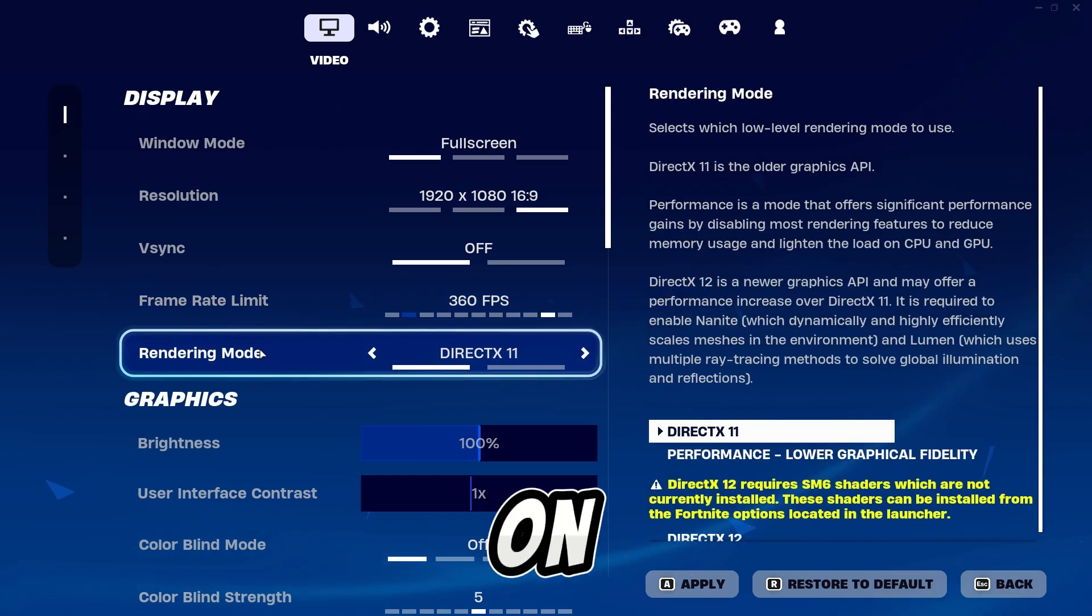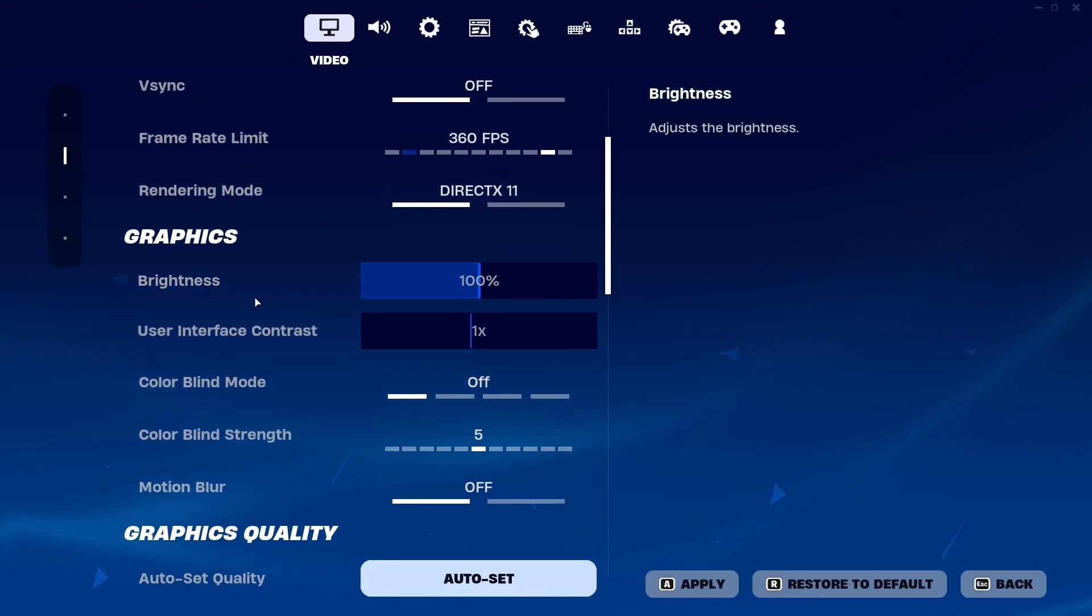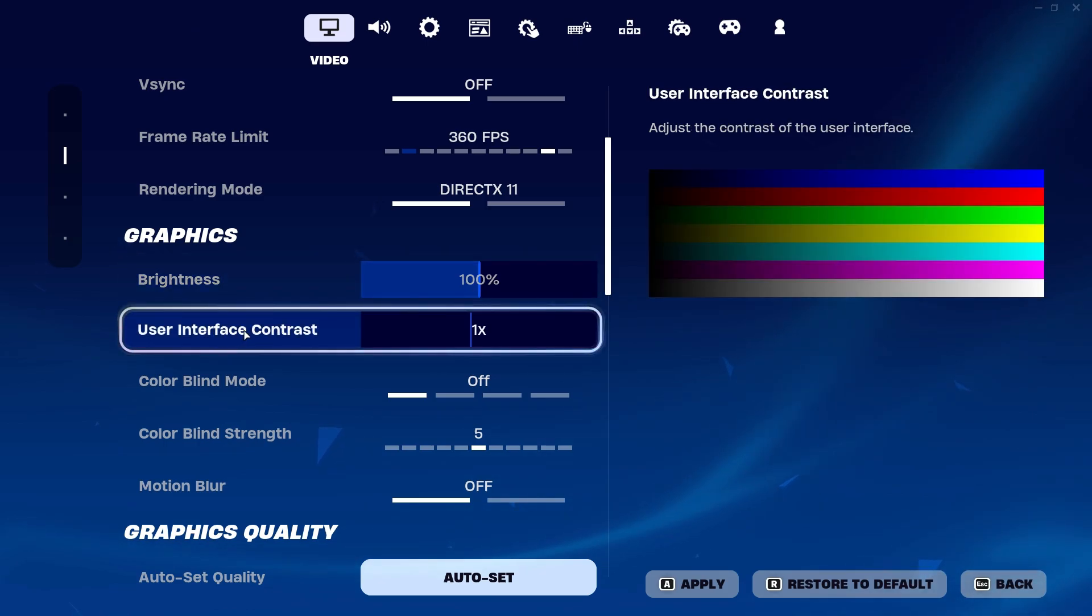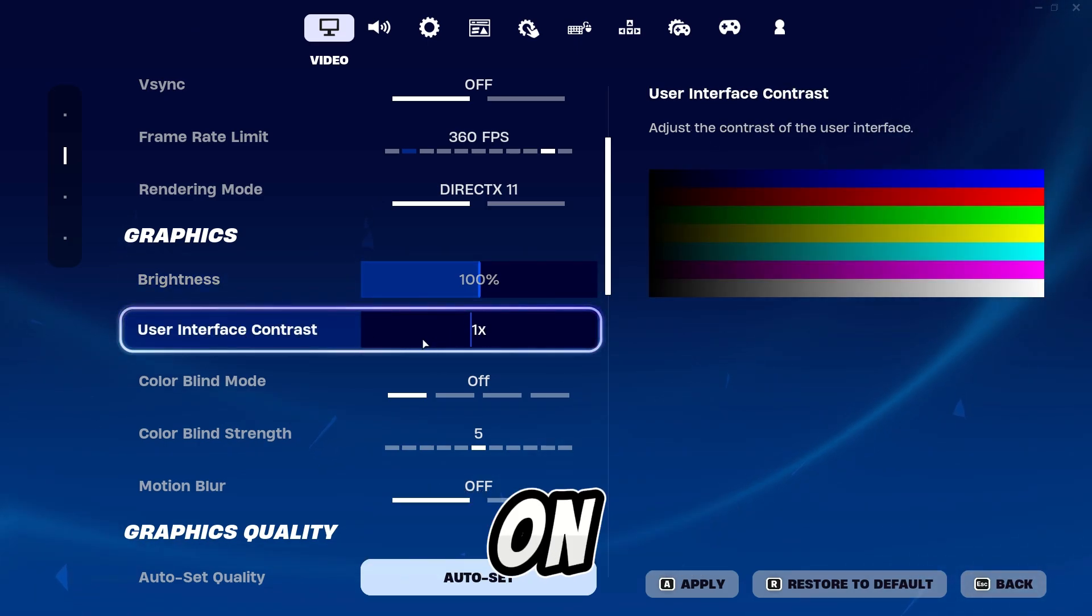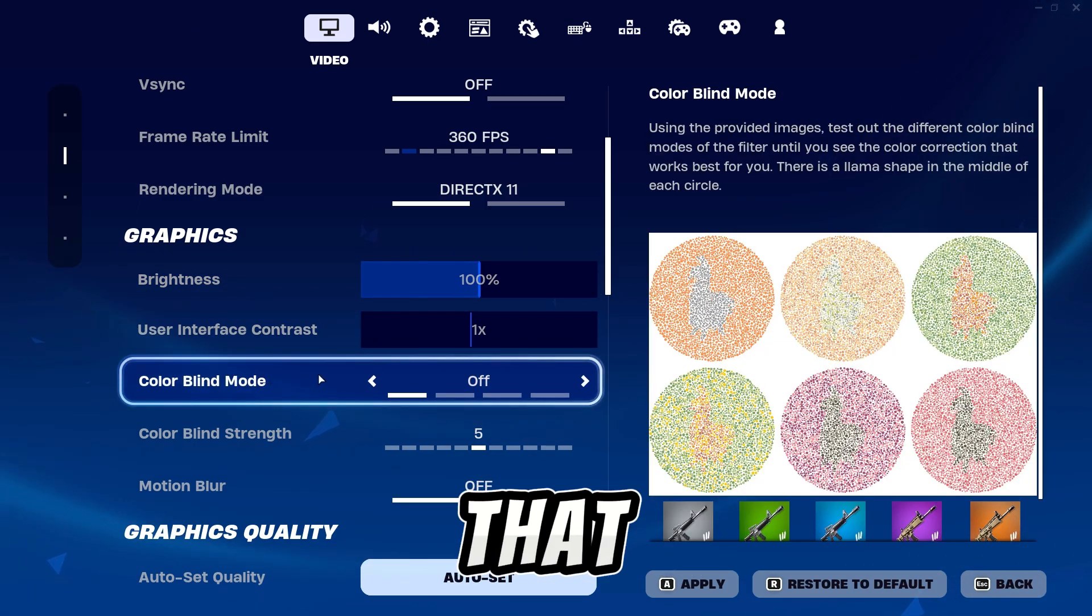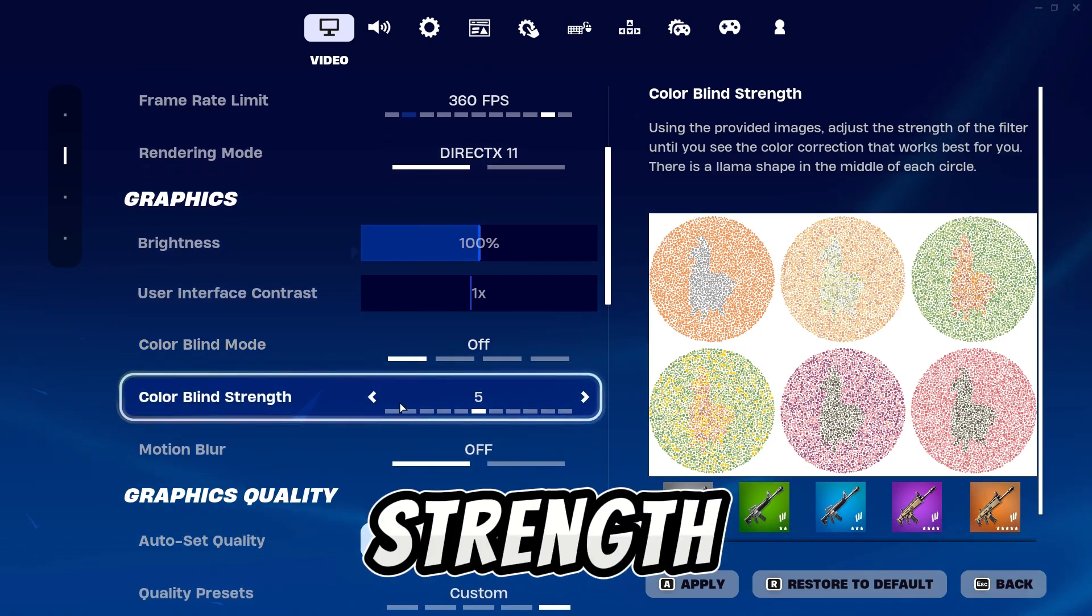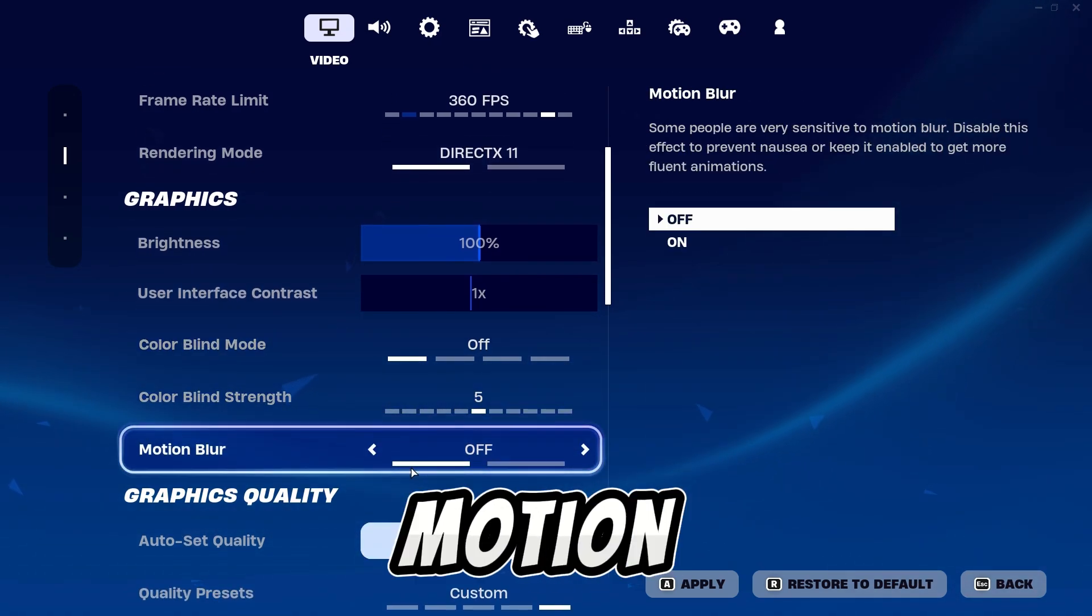After that, go to graphics and set brightness to 100% and set user interface contrast to 1x. Turn off color blind mode and set color blind strength to 5. After that, turn off motion blur.